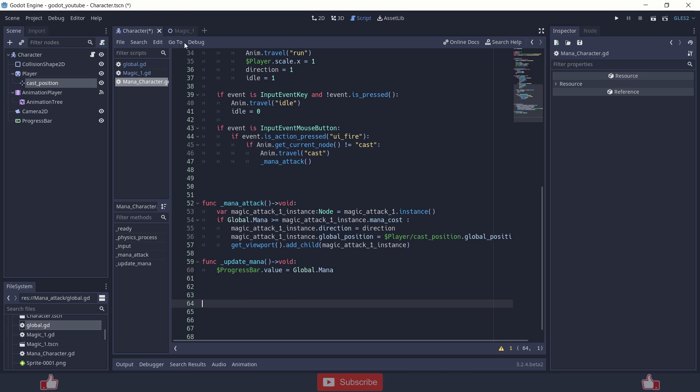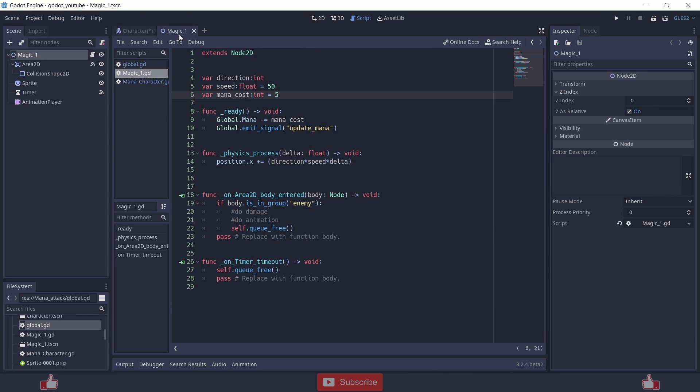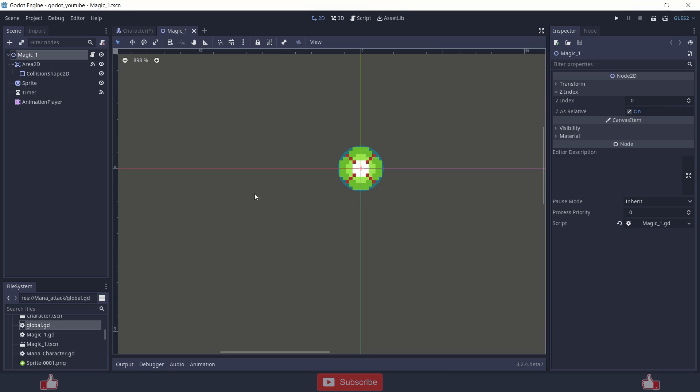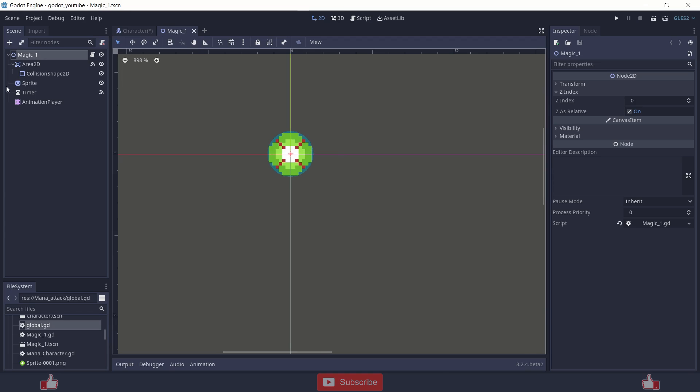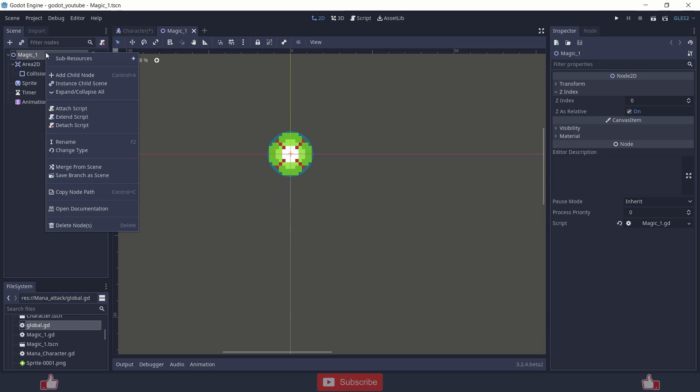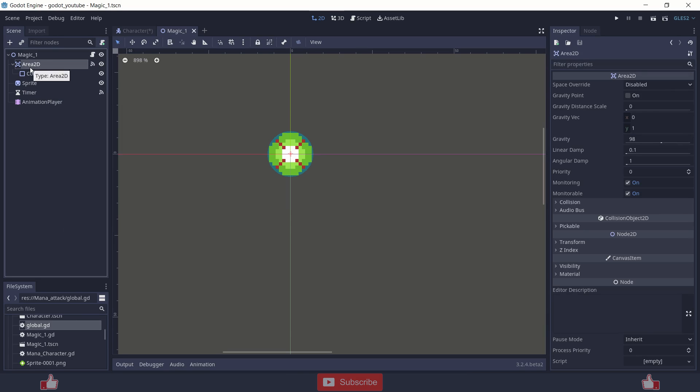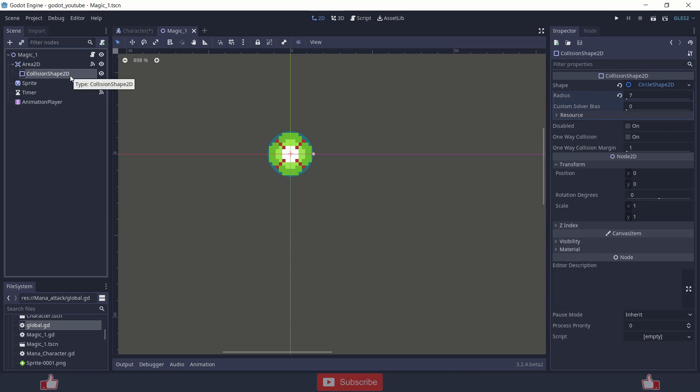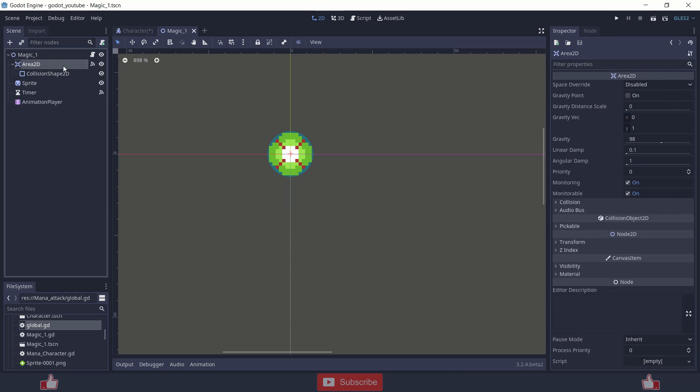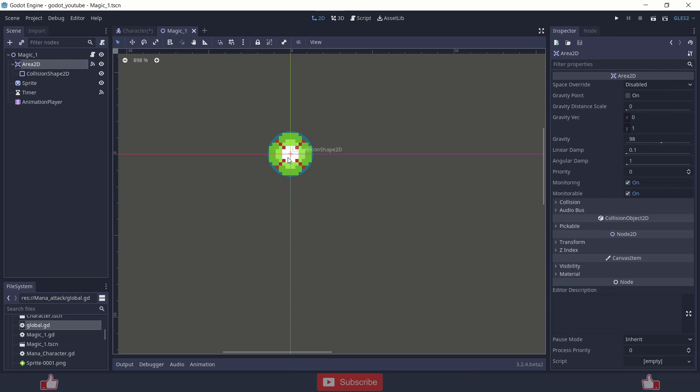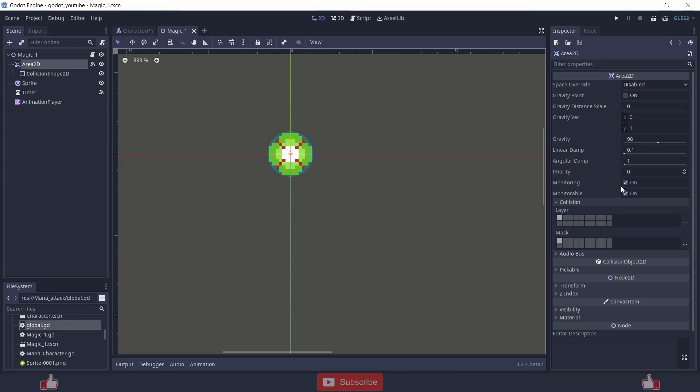Now to the magic attack scene. So I have just named it. It is a Node2D. Inside there is Area2D node with collision, nothing fancy over here. And you can just change some values over here according to your need. You can turn off monitorable because there's no need, or you can leave it as it is.